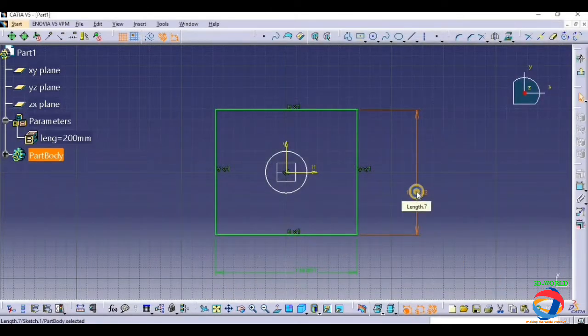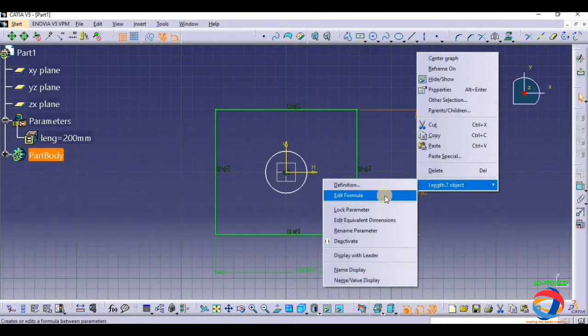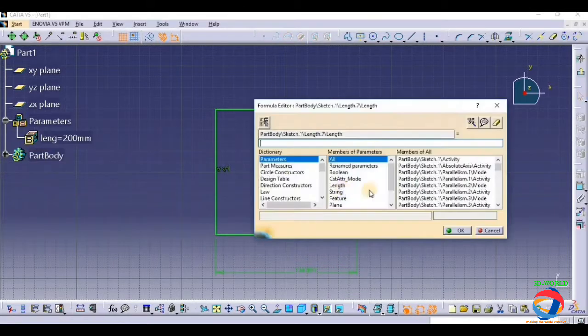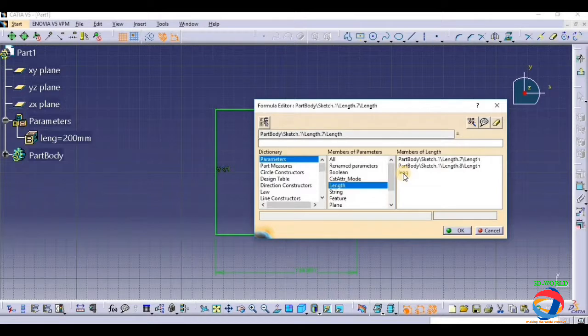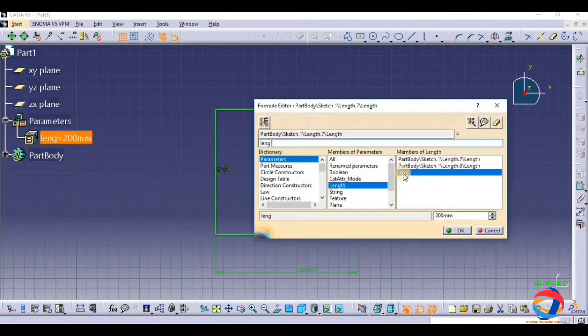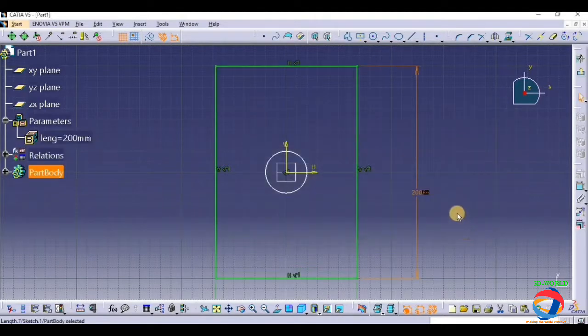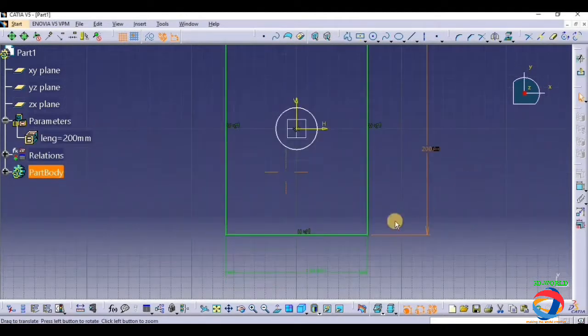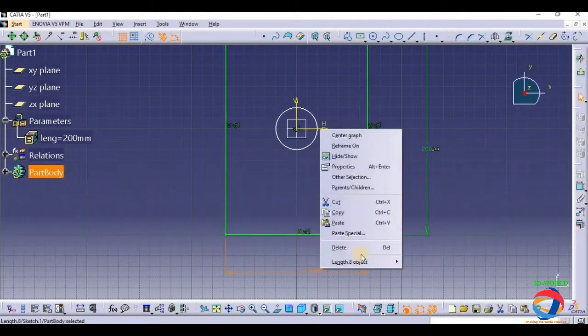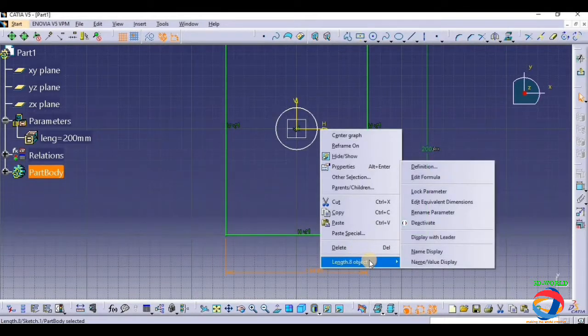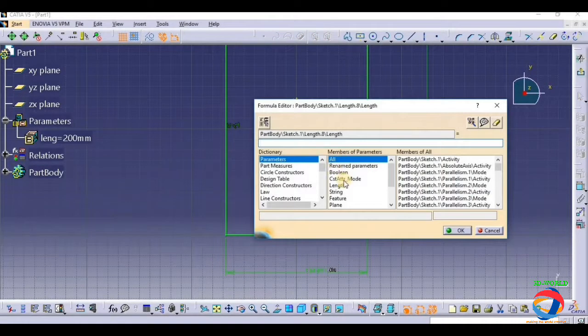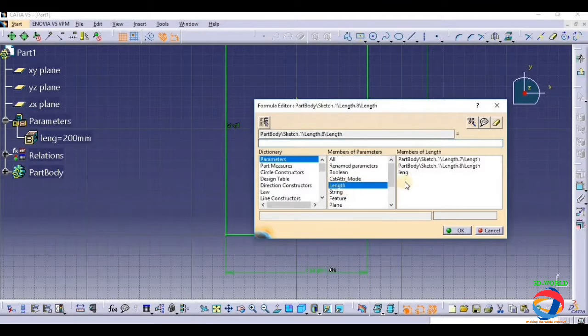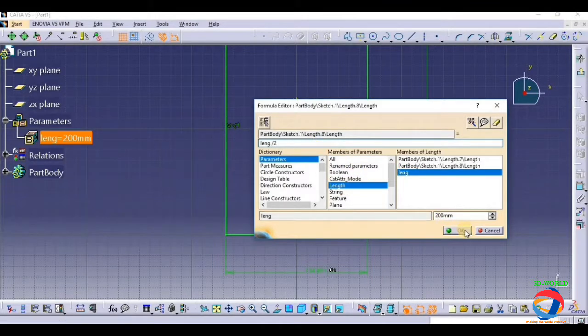Now right click here, click on length object and go to edit formula, and choose length. Double click. When these things were right here, then you understand that your relation will be done. Just click okay.